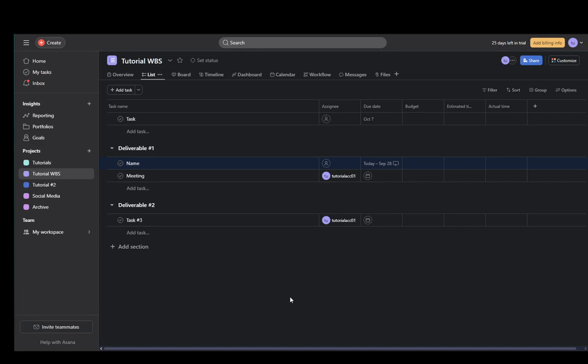Hey everybody, what is going on? I hope you guys are all doing well and welcome to another tutorial video. In this video I'm going to show you how you can color code tasks in Asana, so let's get right into it.